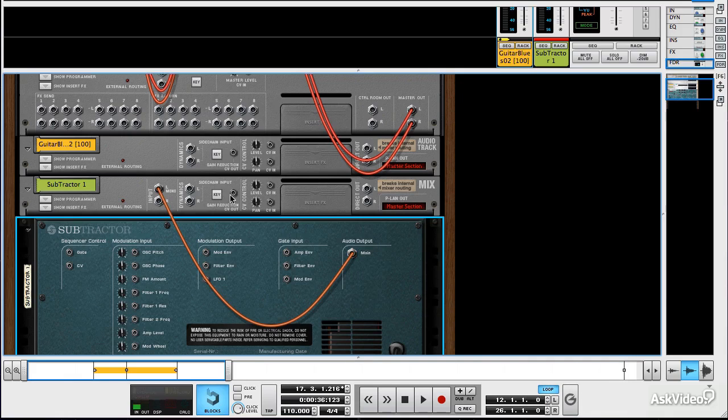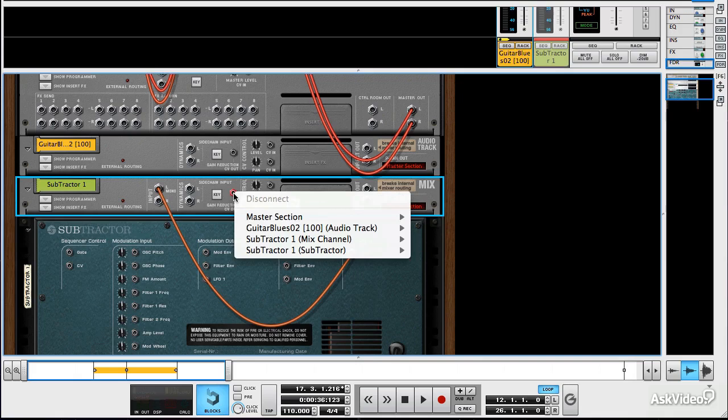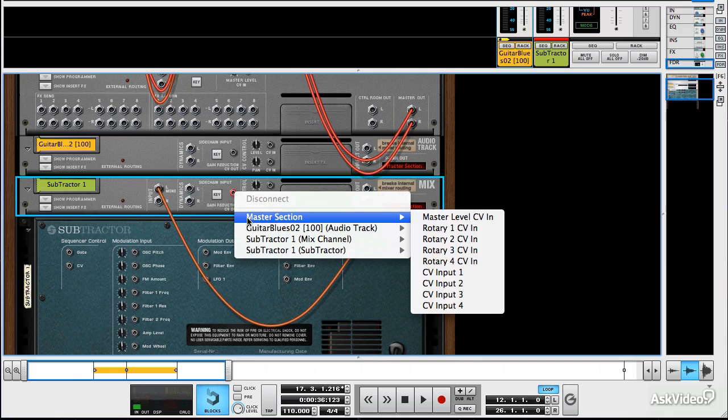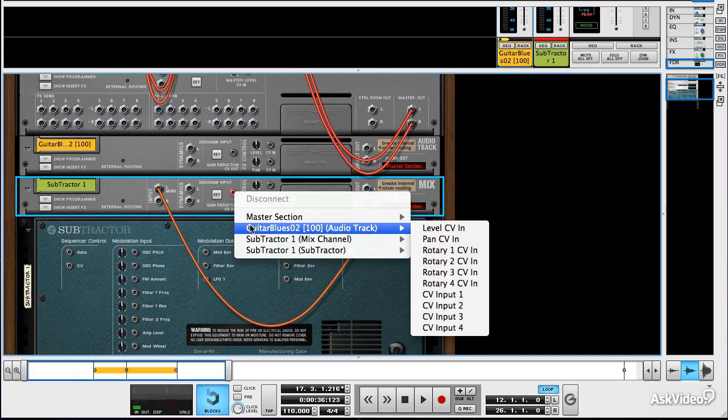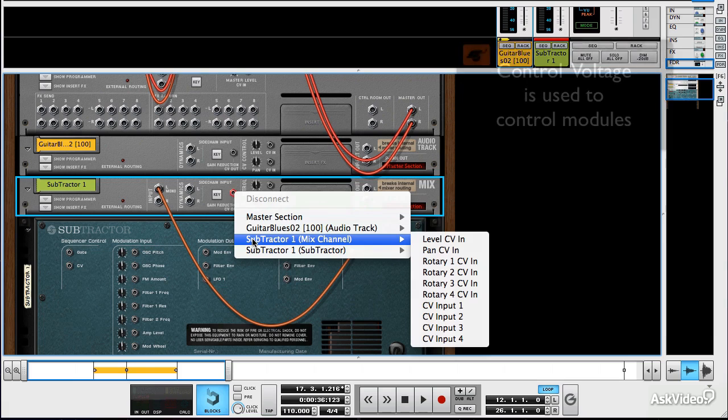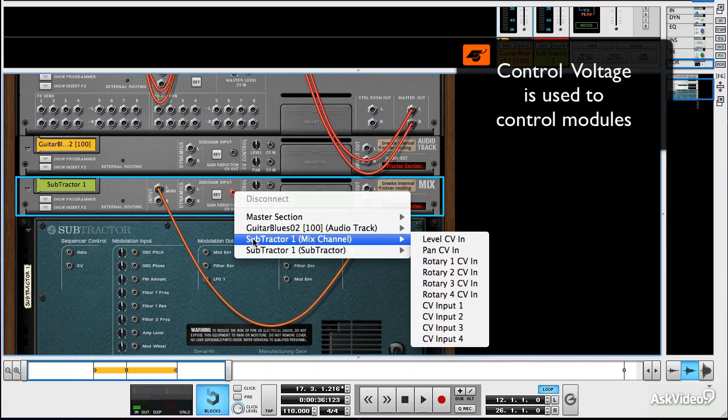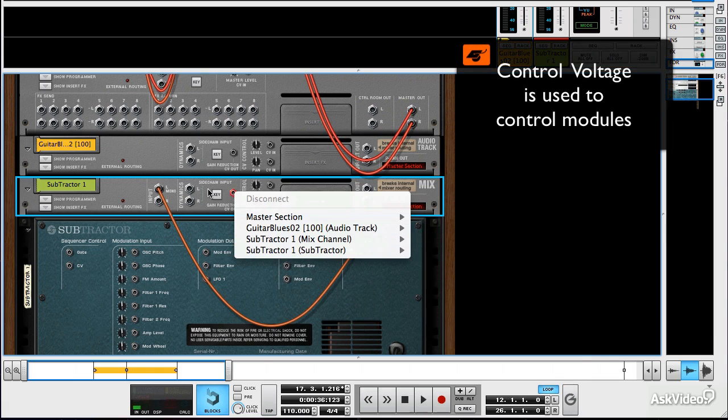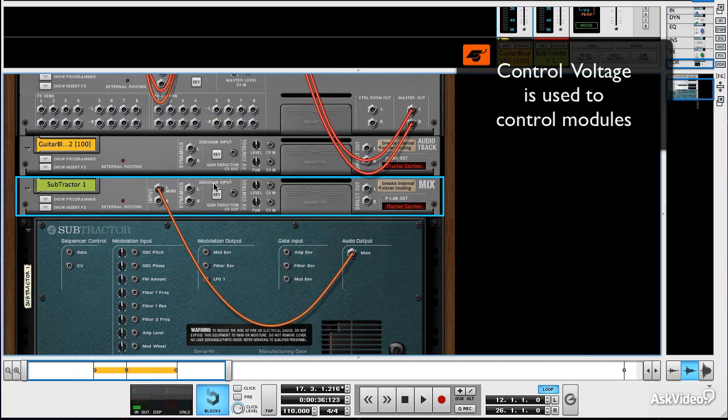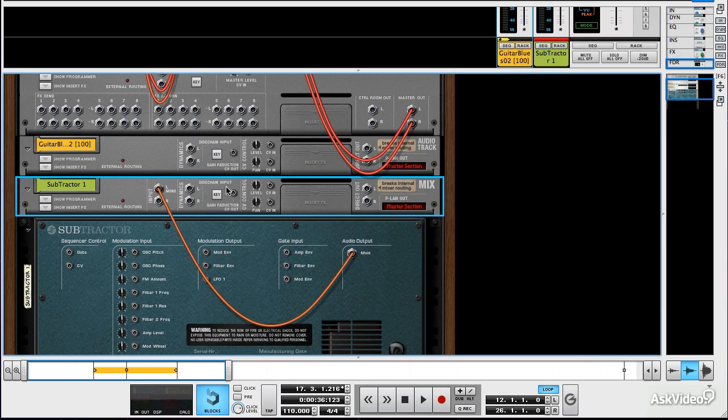CV, which we talk about in the final section, is slightly different, although that involves the same kind of system, except it doesn't show audio ports. It shows control voltage ports, but we'll talk about that a little bit later on.